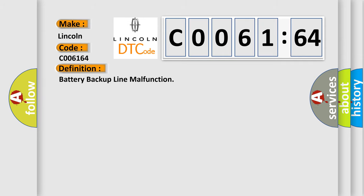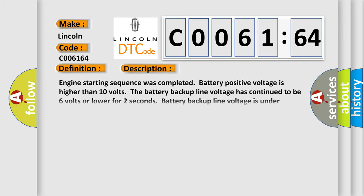And now this is a short description of this DTC code.